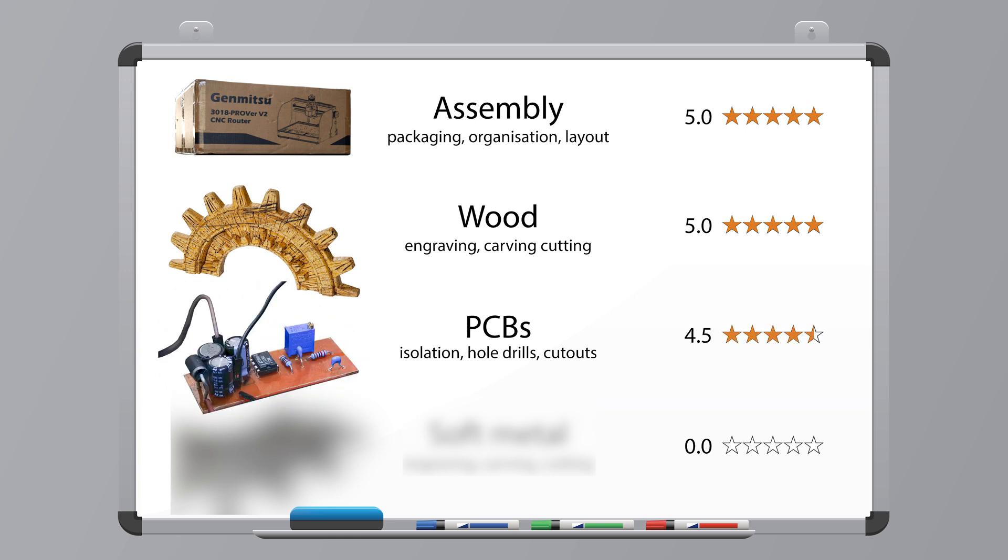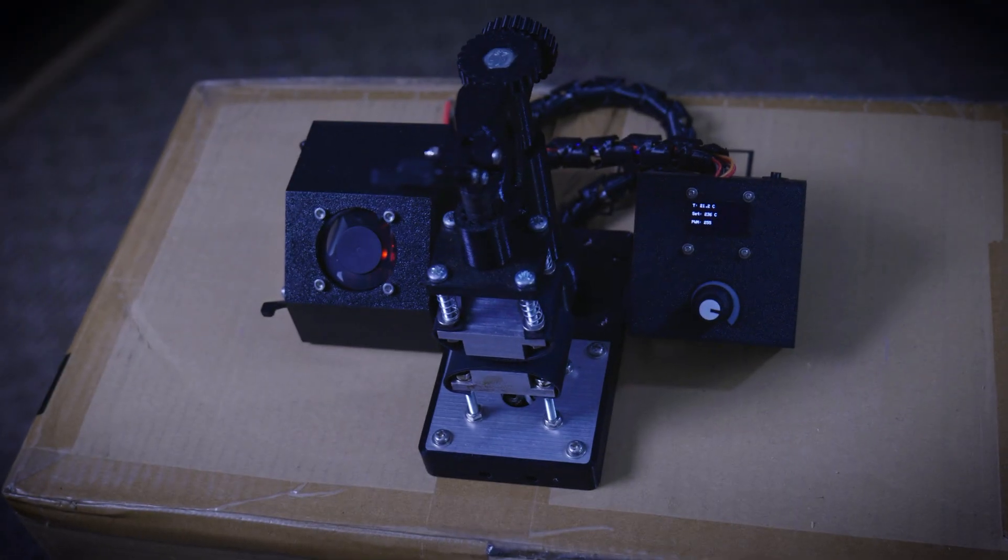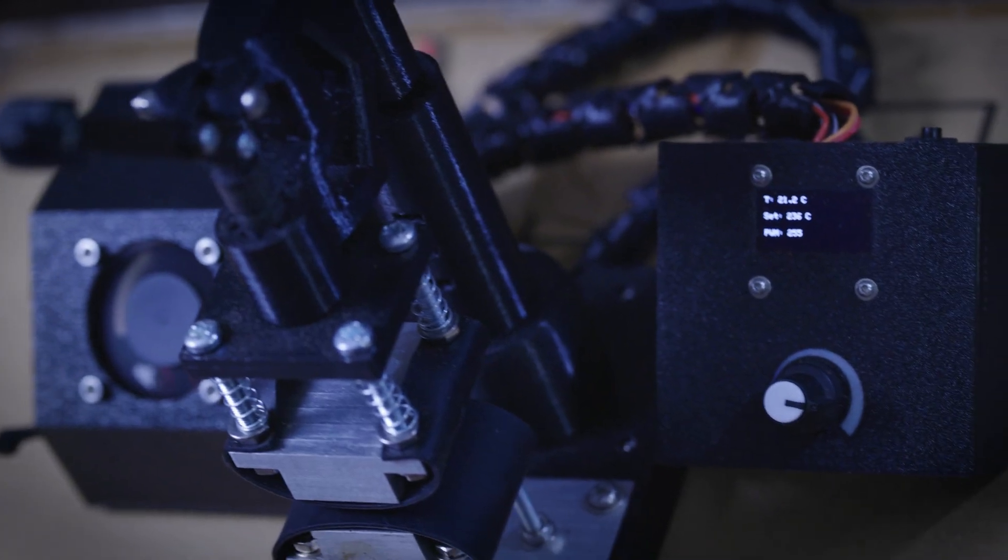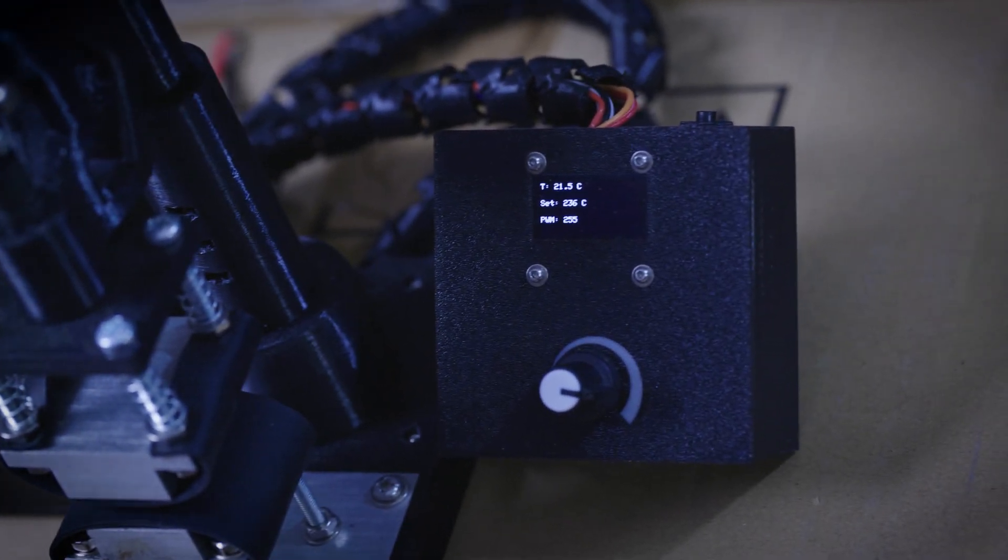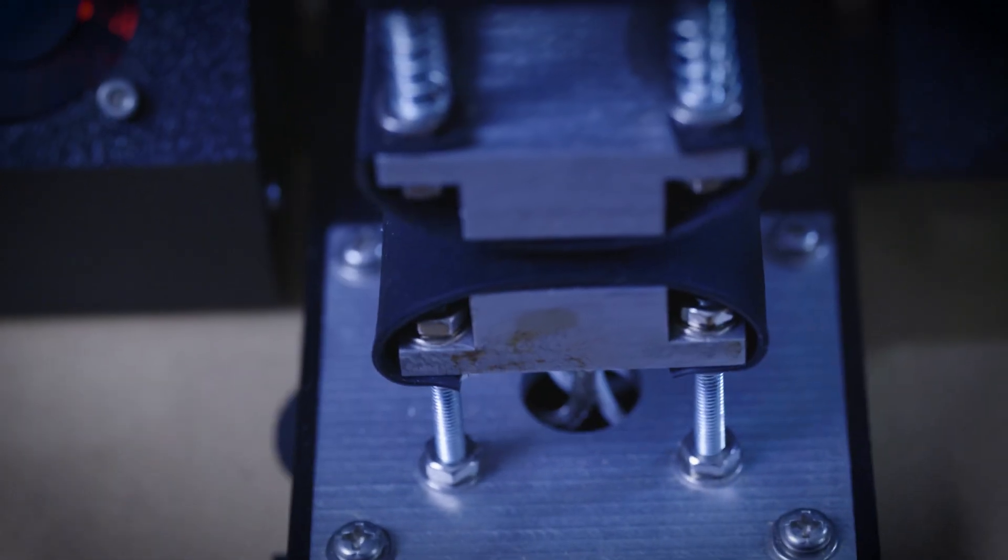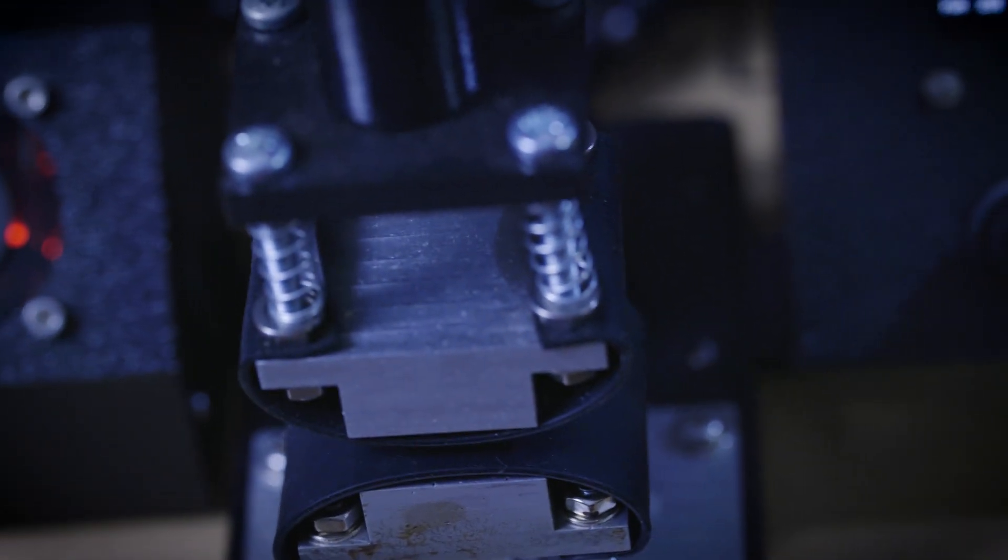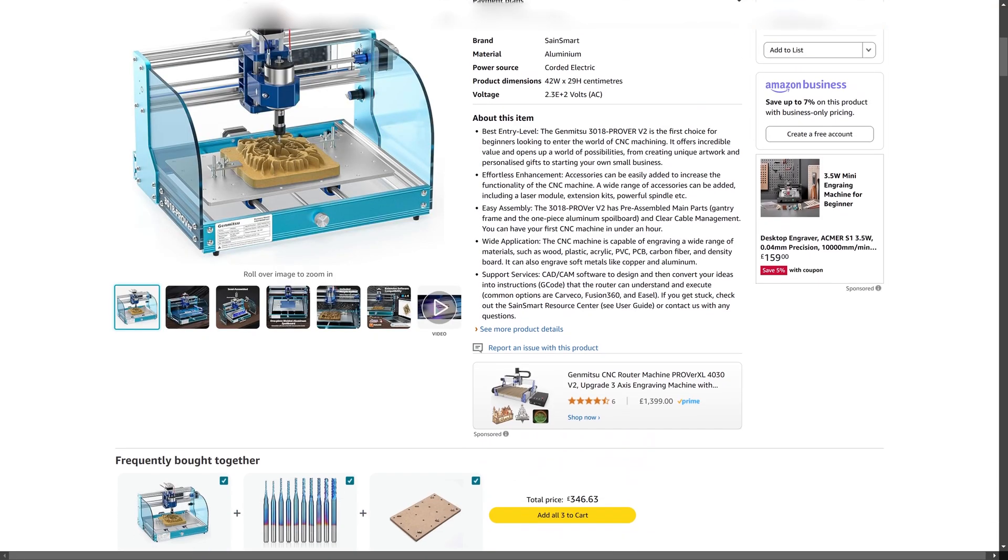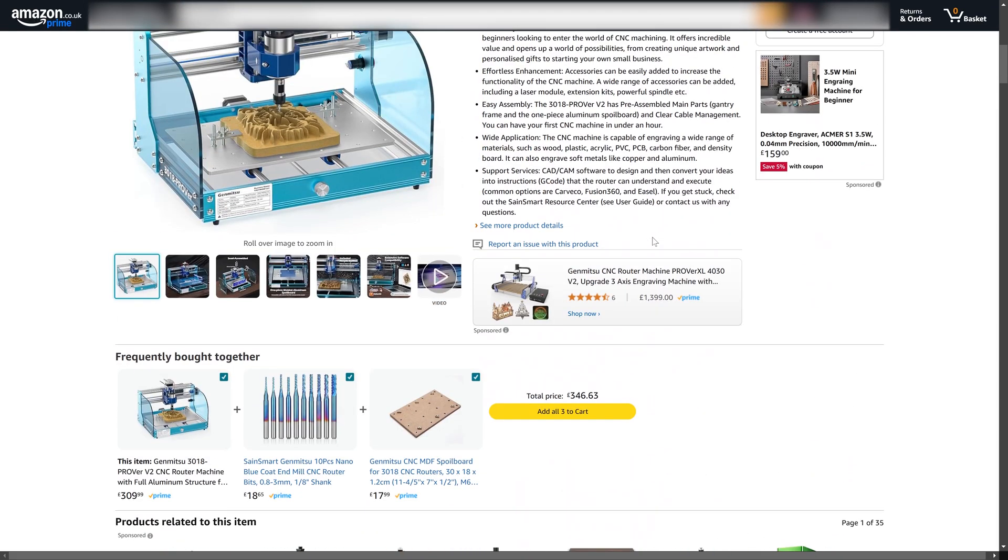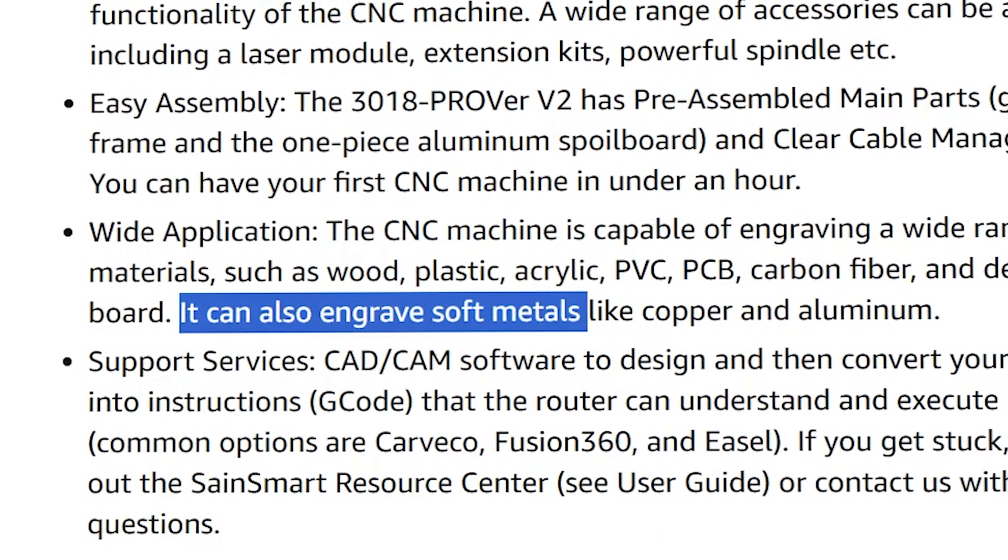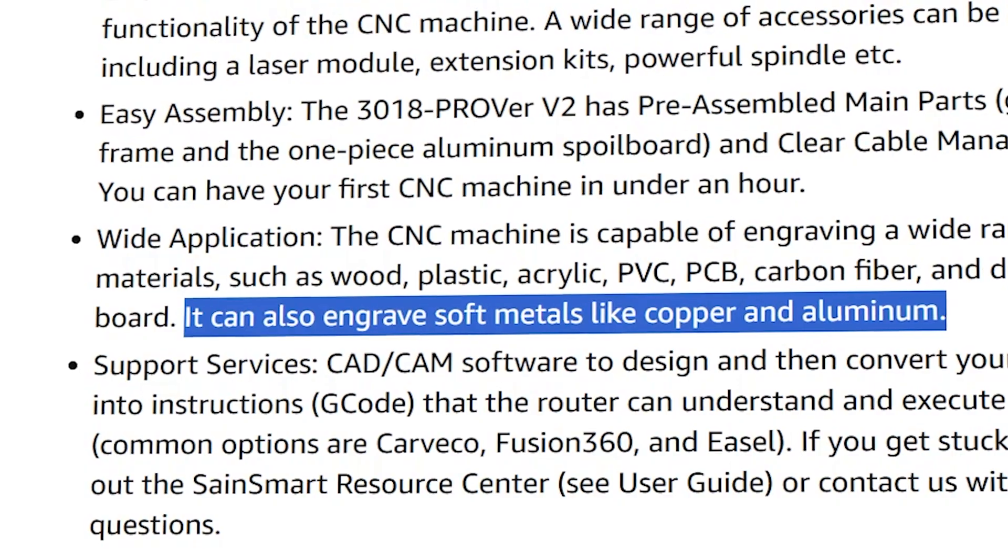Alright, and now for the final surprise milling project. I do occasionally make machines that require metal parts, especially in aluminum. So again, this is something that I was really keen to try. Now I should say that Genmitsu has made it clear that this machine is only for soft metal engraving and not full-on milling. But let's give it a go anyway.